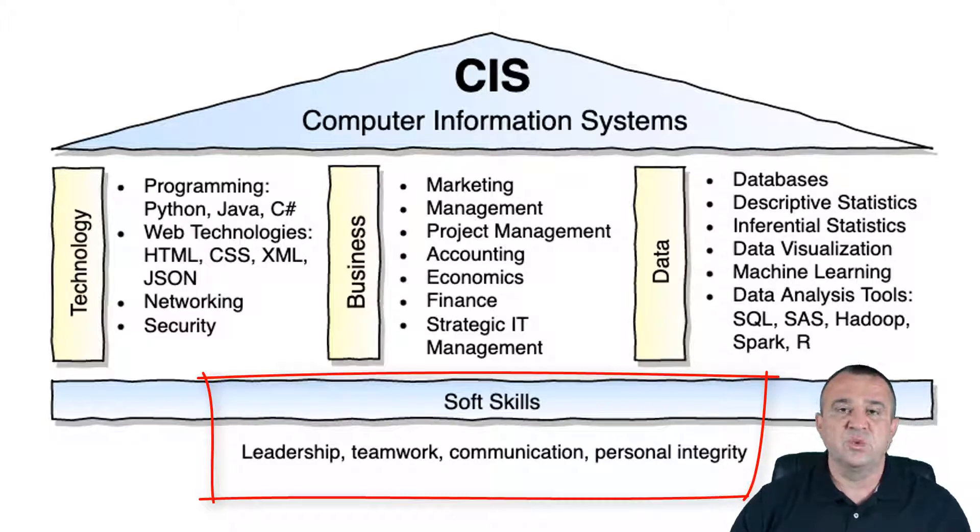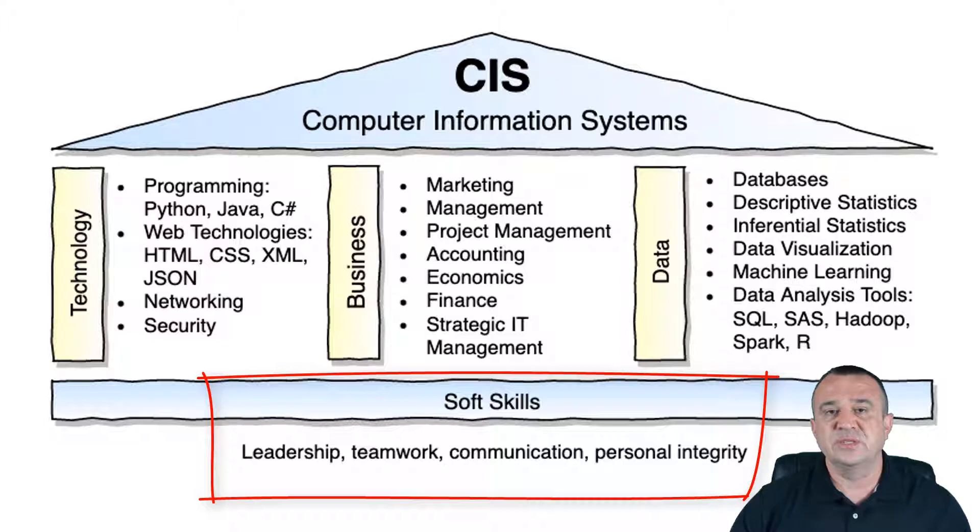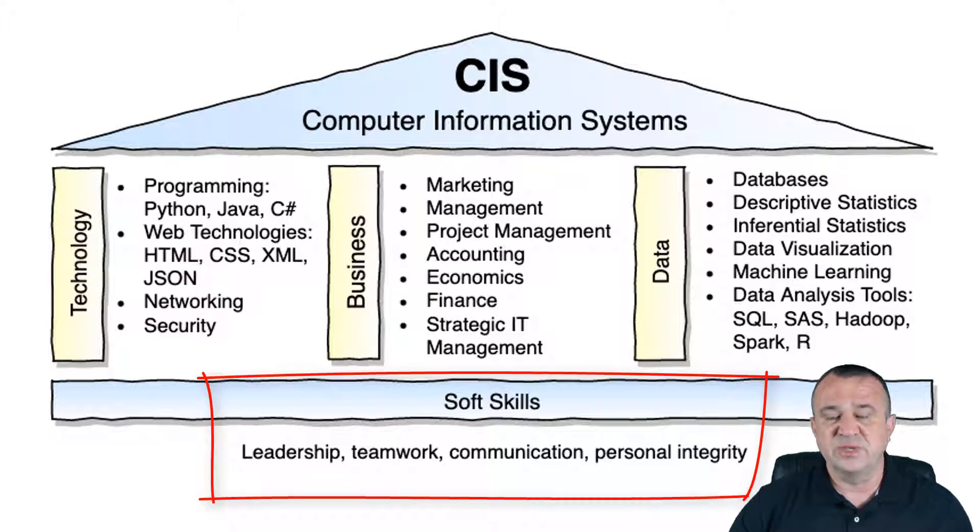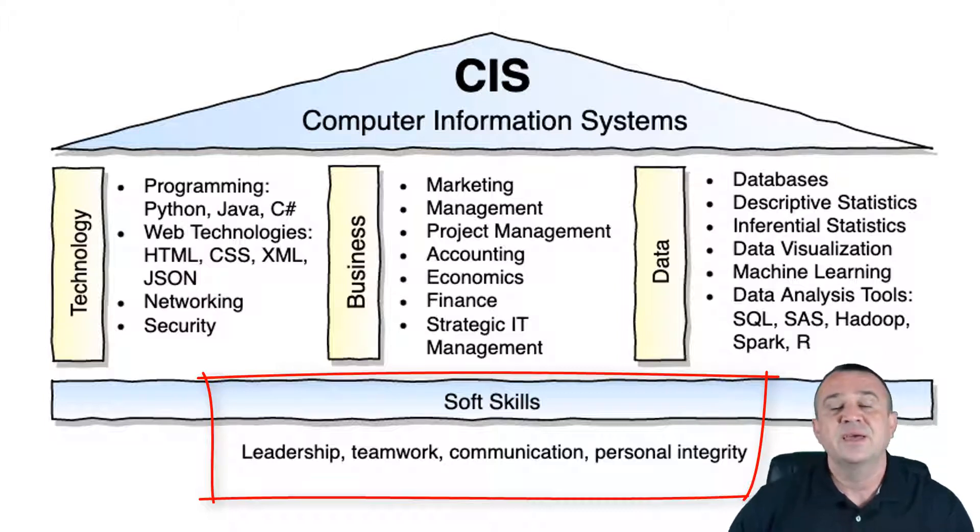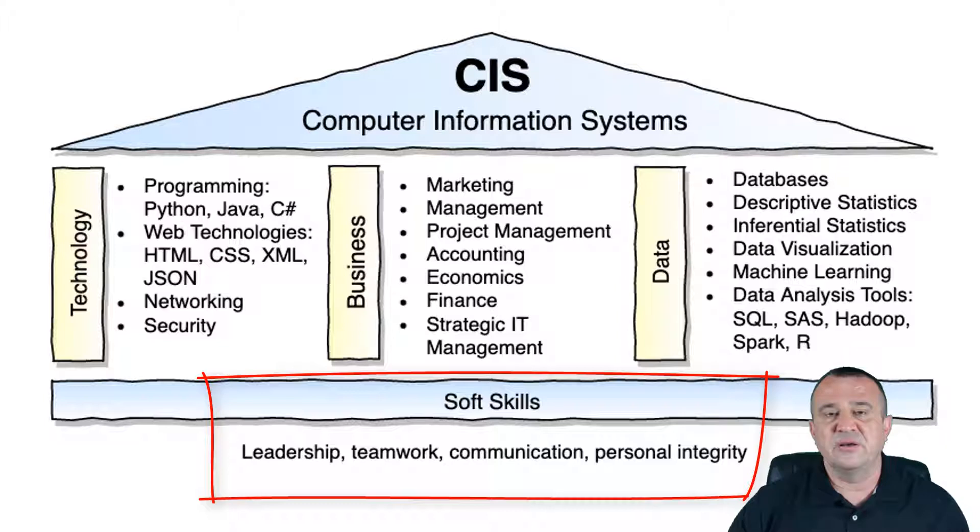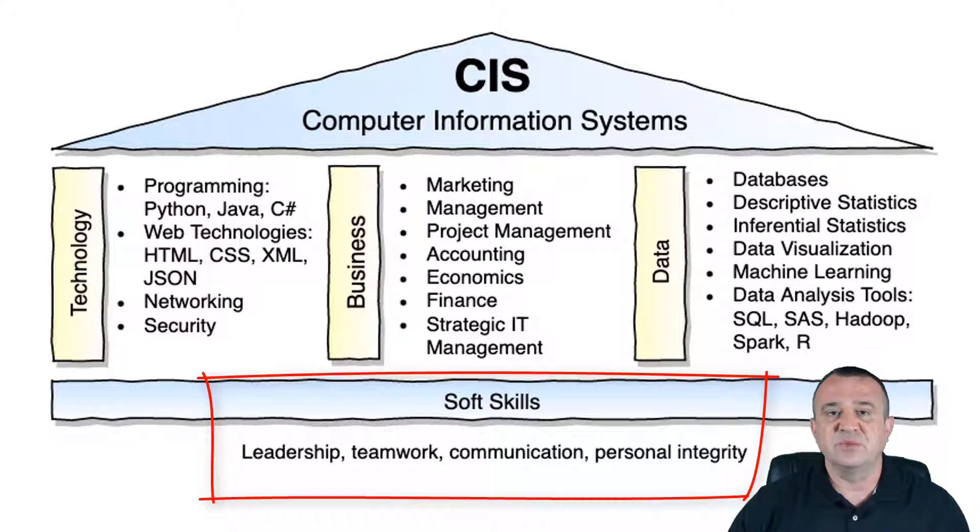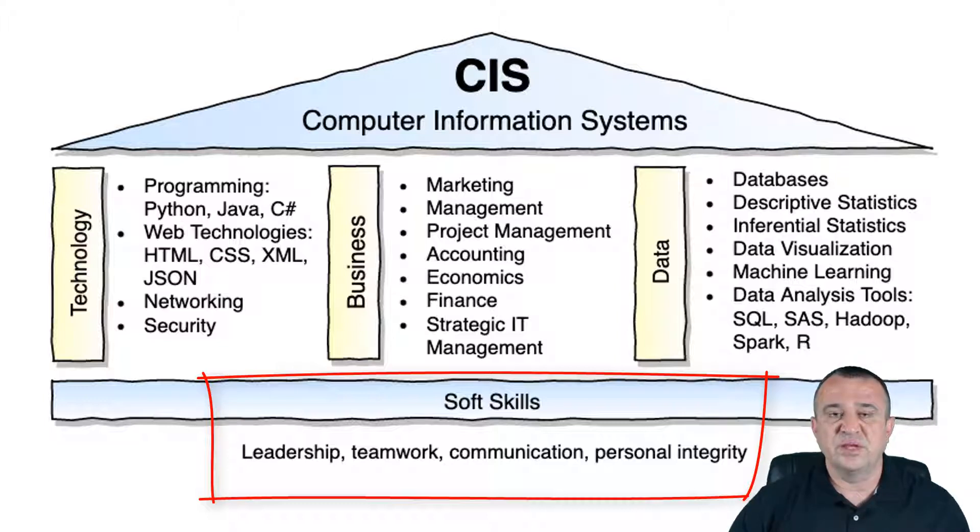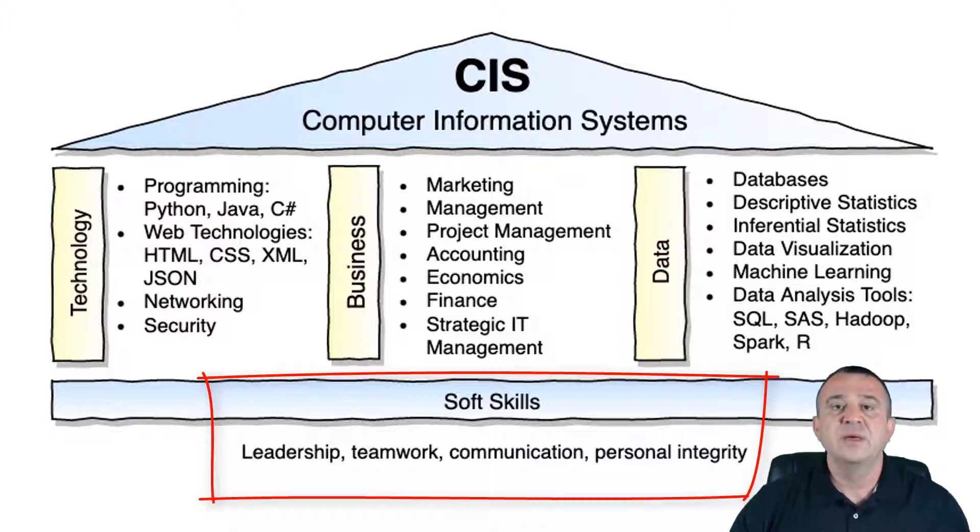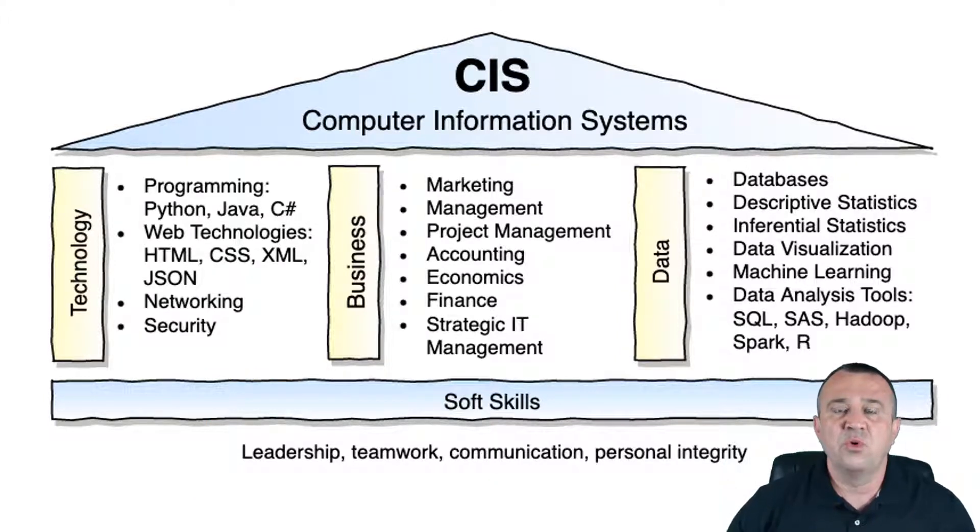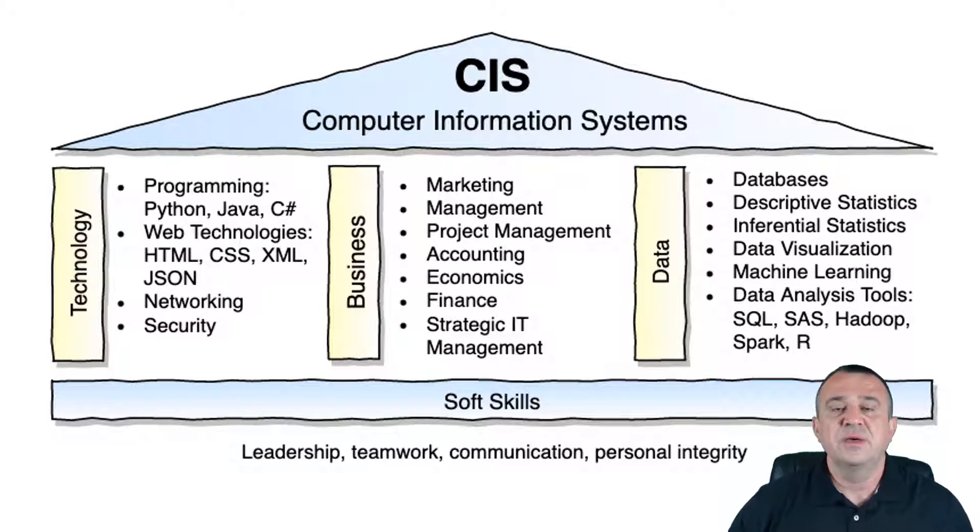Also, our CIS program, just like most other CIS and MIS programs, emphasizes the importance of developing soft skills among students and IT professionals. Those soft skills include abilities like communication, leadership, teamwork, as well as qualities related to personal integrity and the general awareness of the legal environment surrounding information systems. Since you're exposed to various technical, business, and data components throughout your coursework, this course will primarily focus on the development of soft skills related to leadership, teamwork, and communication.